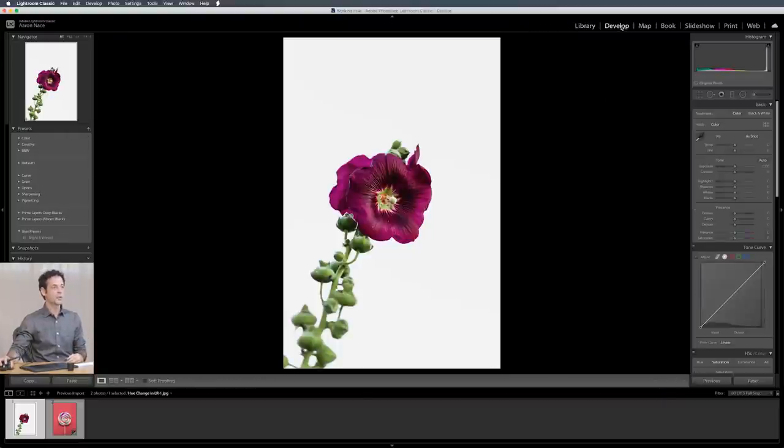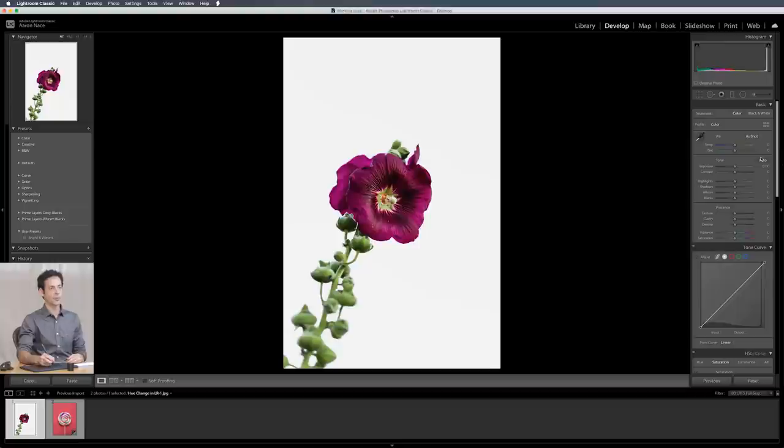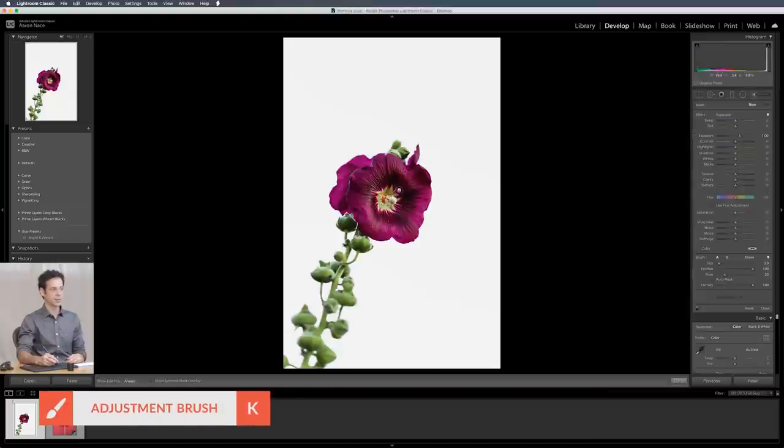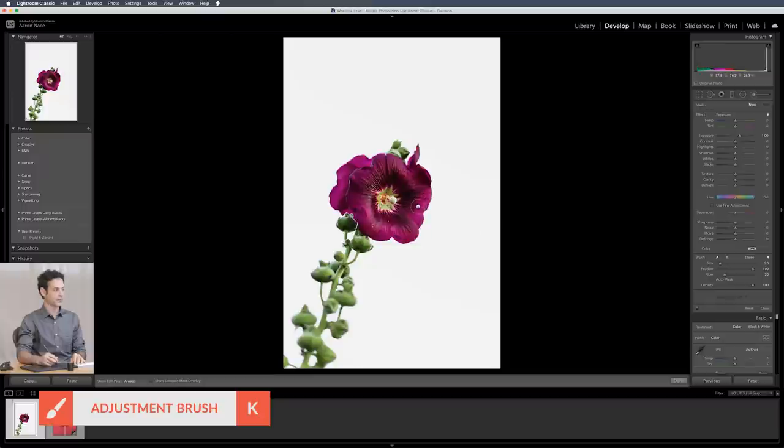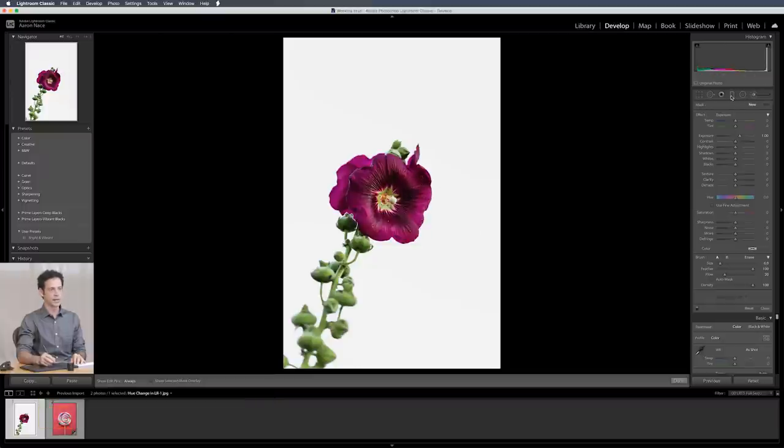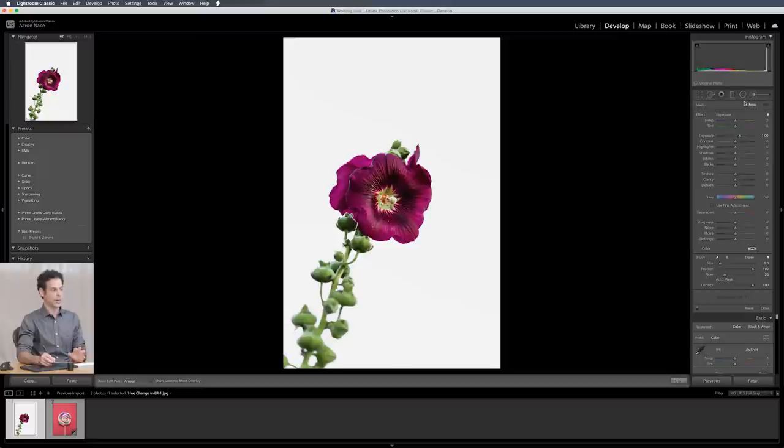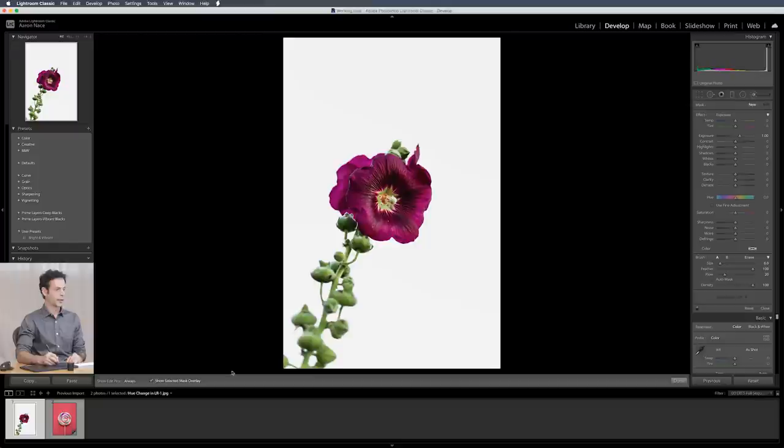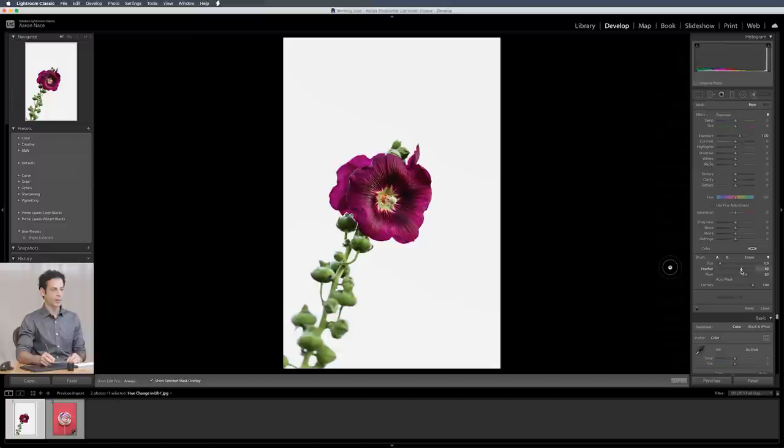Let's go to our develop module and this time around we're going to use our adjustment brush. You could use your graduated filter too but I'm choosing the brush just so I can paint in the exact area that I want but you can use any of these filters, you'll have the same options with all of them. Let's choose show mask overlay here. I'm going to turn my flow up and bring our feathering down and this is just going to allow me to paint over the area I want to affect.